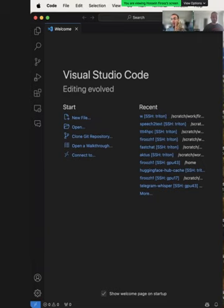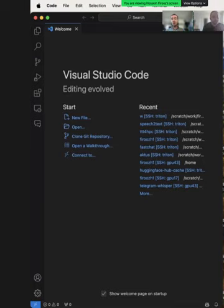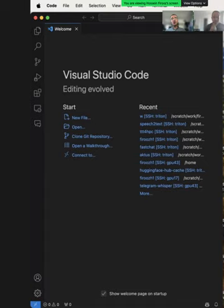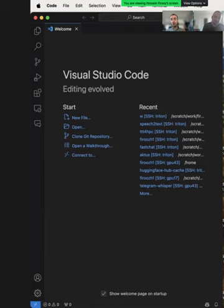The main idea behind using an IDE is remote development versus local development. When developing your project, you can either develop everything on your local machine and then transfer it to the cluster to run your job, or you can do your programming and project development directly on the cluster. The benefit is you don't have to go through git pull and push, and you're using your local IDE while every calculation runs on the cluster.